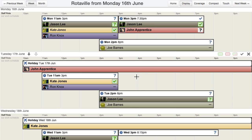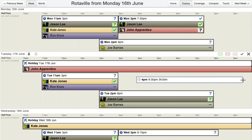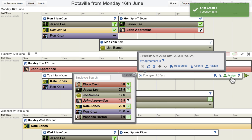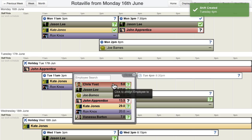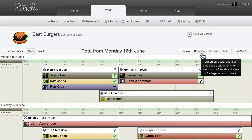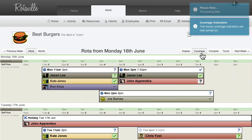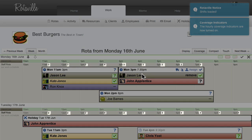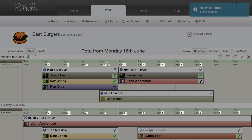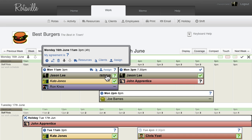The Rotor application interface continues to work in Display Mode. The Coverage button turns on coverage indicators. A count of all the employees currently scheduled to work is displayed in the header for each hour block.